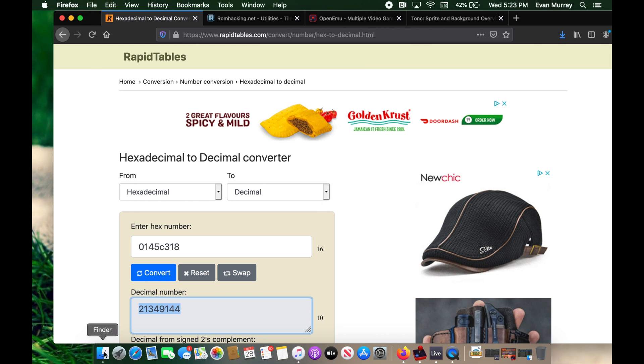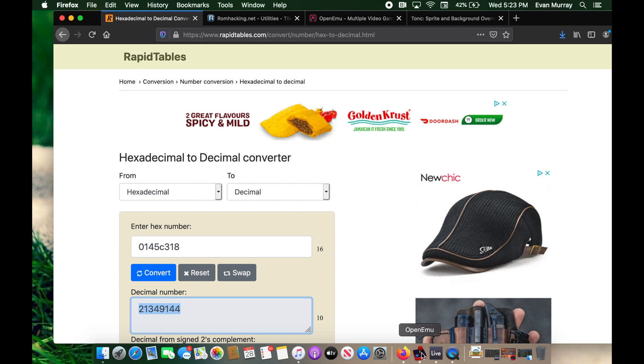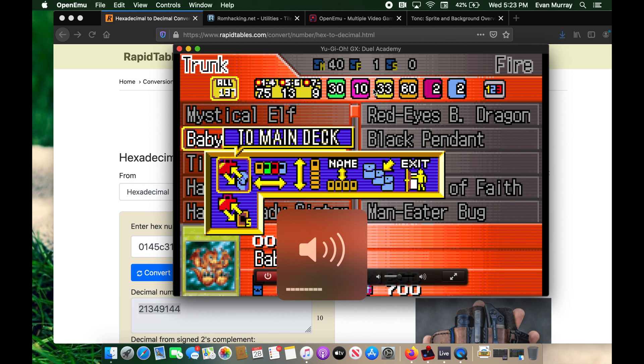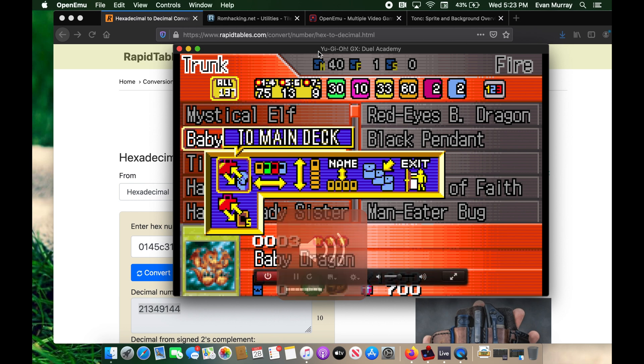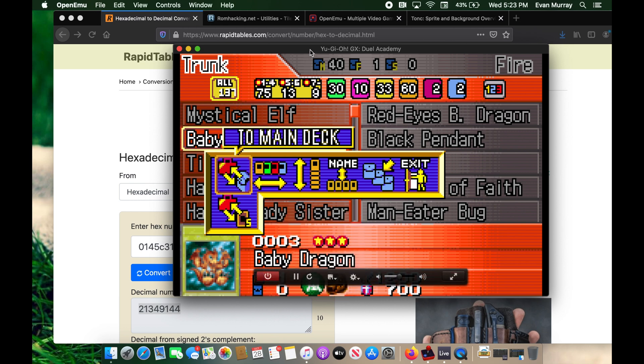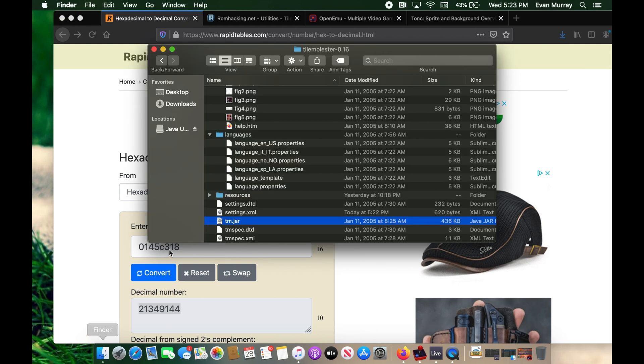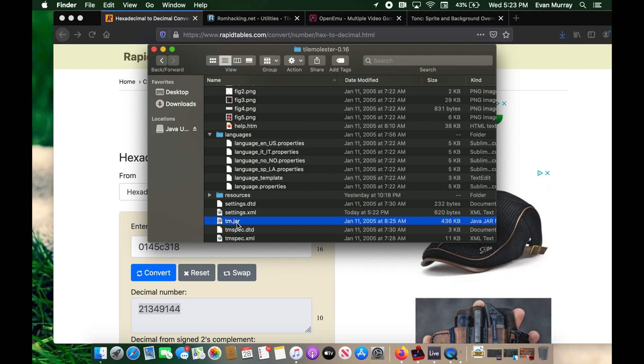But without further ado, let's go to our game, which I have open up in Open EMU. This can really be any game you want. But today I'm going to be using this game because this is what the viewer suggested. So here I want to find these images. How am I going to do that? Well, that's exactly what we're going to do in our Tile Molester. Also, make sure you have your Java working because this uses Java. So I'm running 0.16. So if you do the same, hopefully that will work.